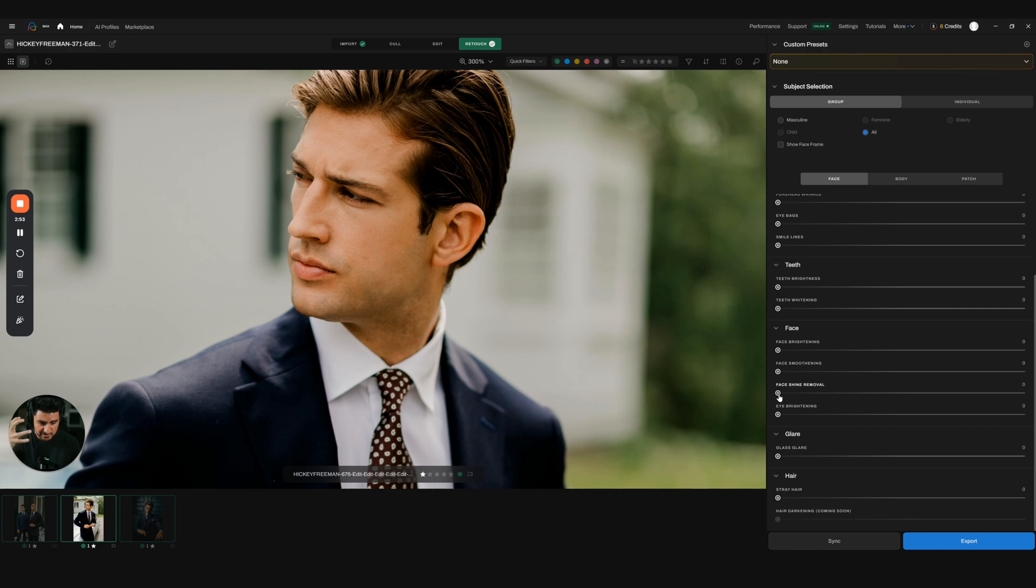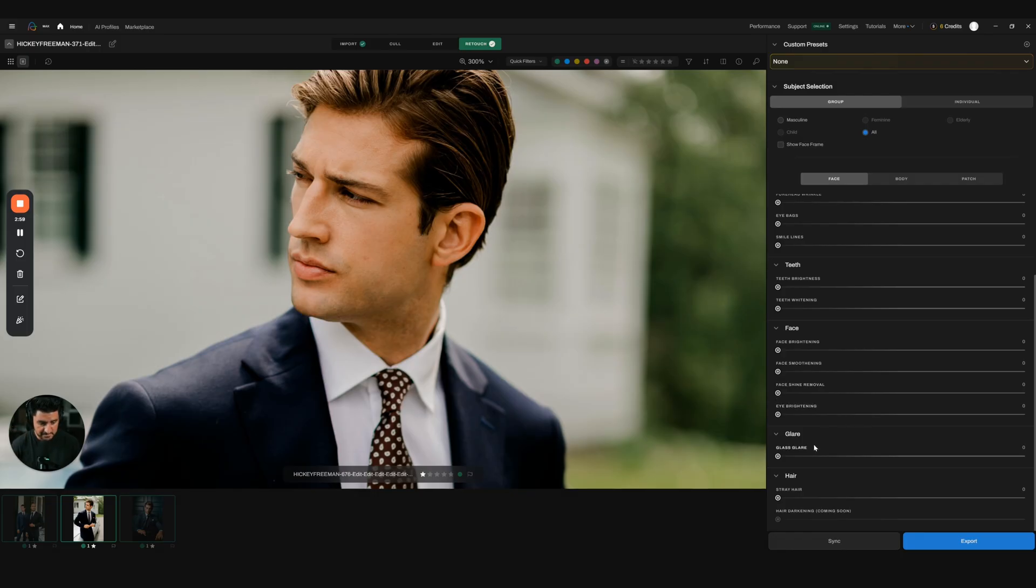You have glass glare, stray hair removal if you want to do that. My favorite thing is that I can actually create a custom preset.